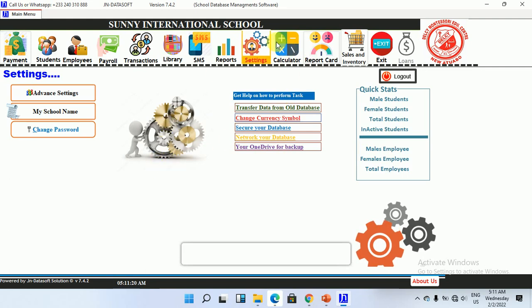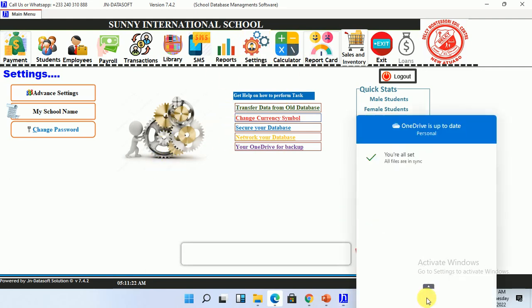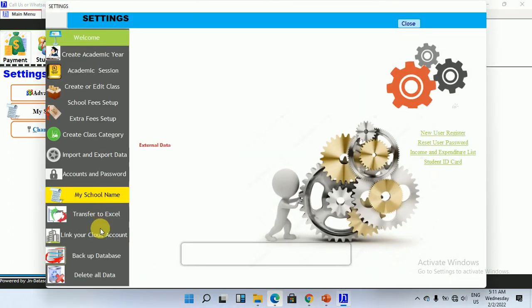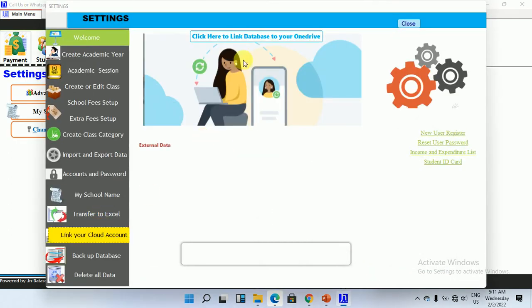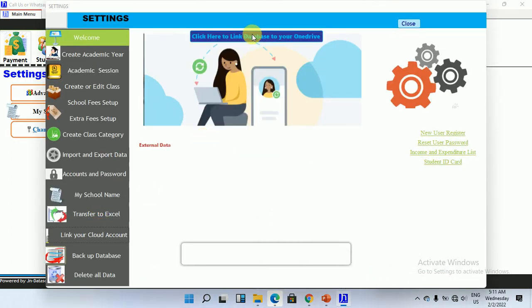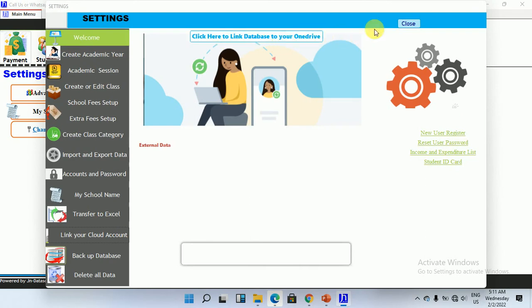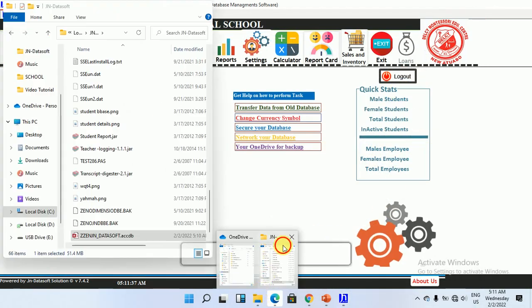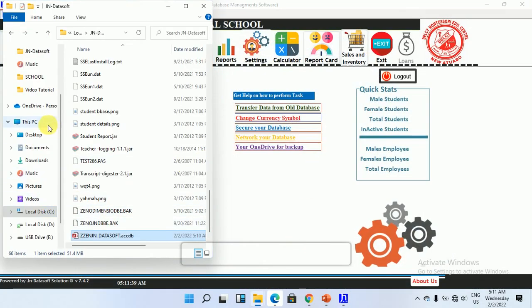Do let me know what you think of this feature. It's that simple — you log in with your cloud account, come to Settings, then Advanced Settings, click on Link, and click 'Click here to link the database to your OneDrive account.' Once you click, it automatically links to your OneDrive account, just as we have done.